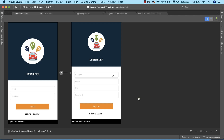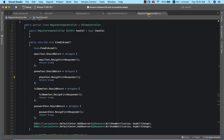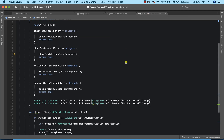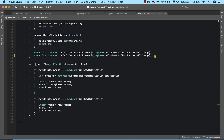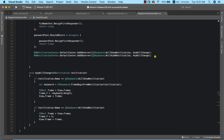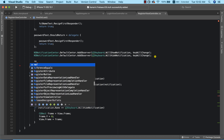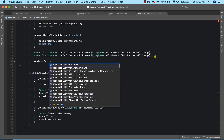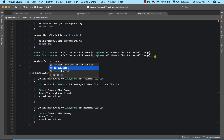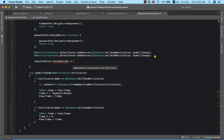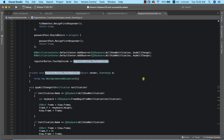Firebase Authentication was successfully installed. The next thing we need to do will be to go into our RegisterViewController and start implementing our registration. The first thing is to create a click event handler for our register button, so I'm going to use registerButton.TouchUpInside.